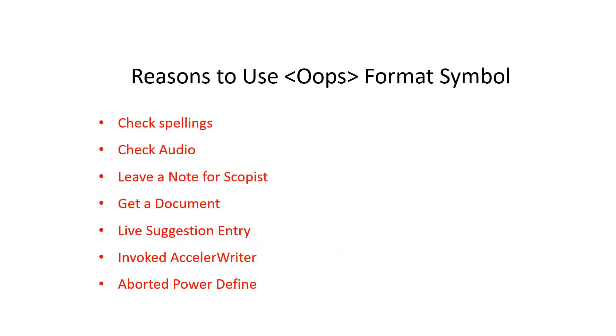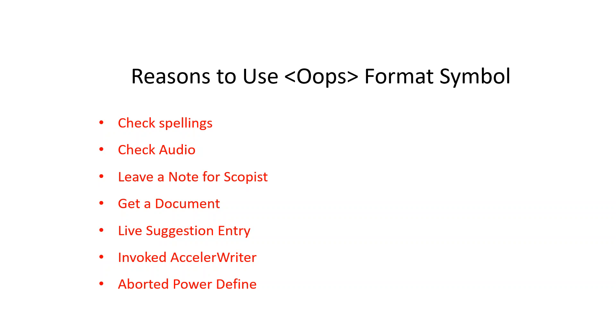The Oops Format Symbol is used for a variety of purposes. Think to yourself, how do you quickly distinguish between check spelling, check audio, leave a note for a scopist, or remind yourself to get a document? Or, depending on which options you select, the software might automatically insert Oops Format Symbols to note where you replaced or defined with a live suggestion, where you have aborted a power define, or where an accelerator was invoked.